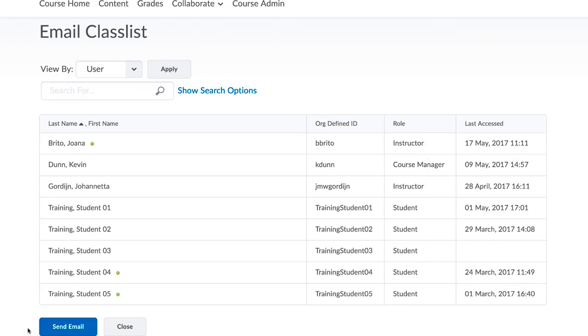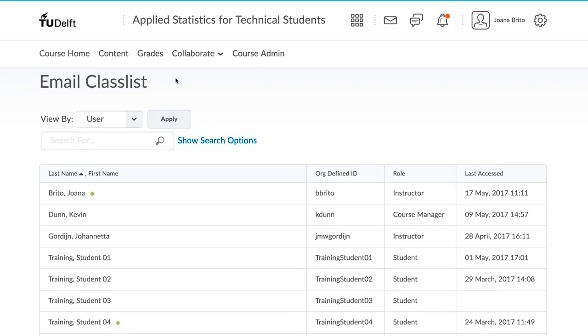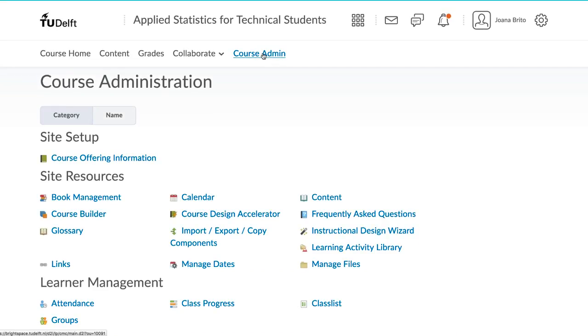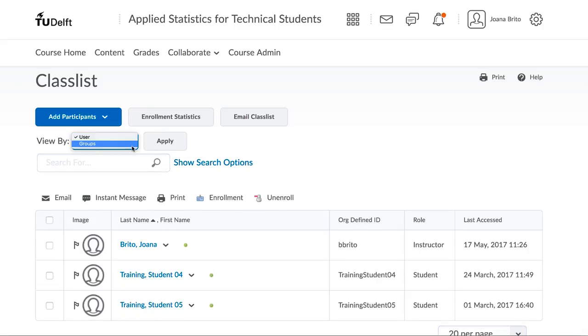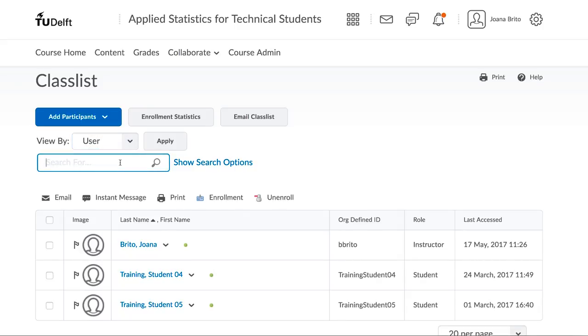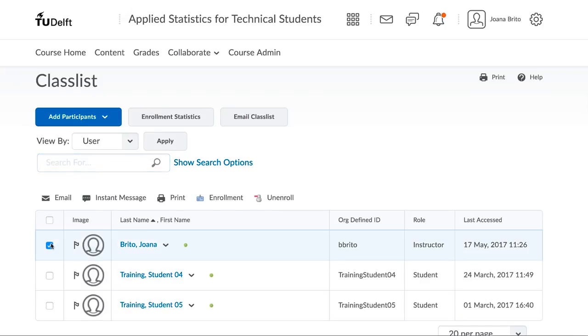It is also possible to email a subset of your class. In the same way, go to Course Admin and then Class List. You can then filter this list based on certain criteria. For example, you might only wish to email students in one group, or you could search for students based on a certain role, whether they have been flagged, whether they are currently online, whether they have last accessed the site within a certain time period, and so on.